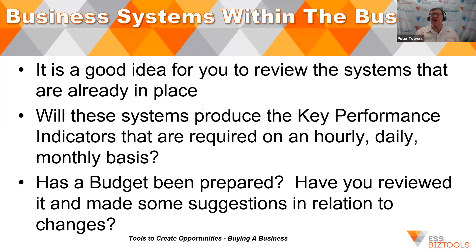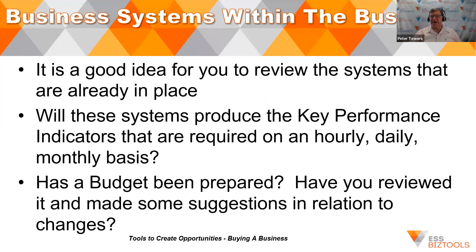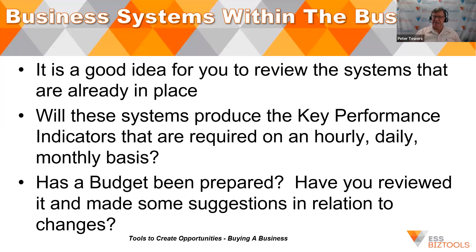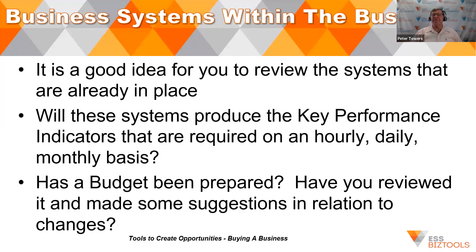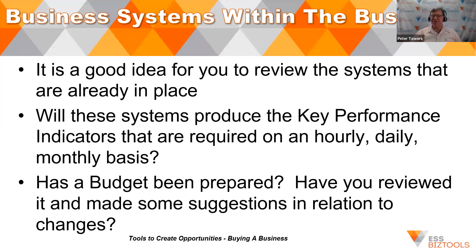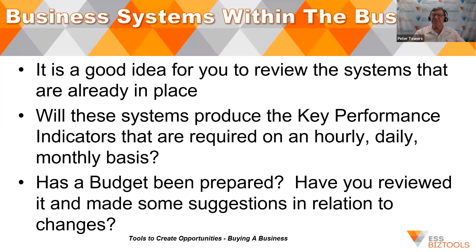It's a good idea for you to have a look at the business systems that are being inherited within this business. What are the key performance indicators? Are those figures readily available? Some of them might be daily, weekly, but even hourly and monthly basis. Has a budget been prepared? Have you reviewed the budget? Have you made sure that everything's included? Are the salaries and wages at the right level? Have you got accountancy fees at the right level? Not just four thousand or five thousand dollars, which is basically the annual accounts and the tax return.